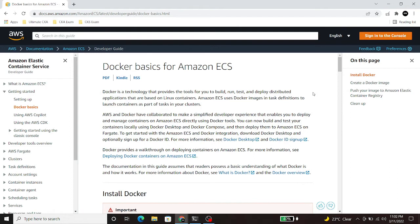This is the official documentation of AWS for the installation of Docker. We will start with this.